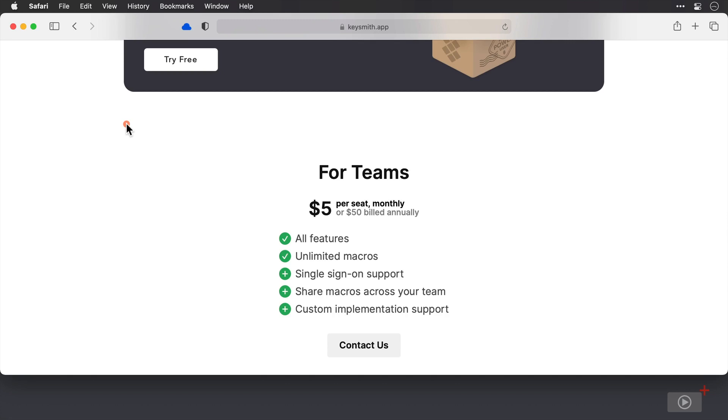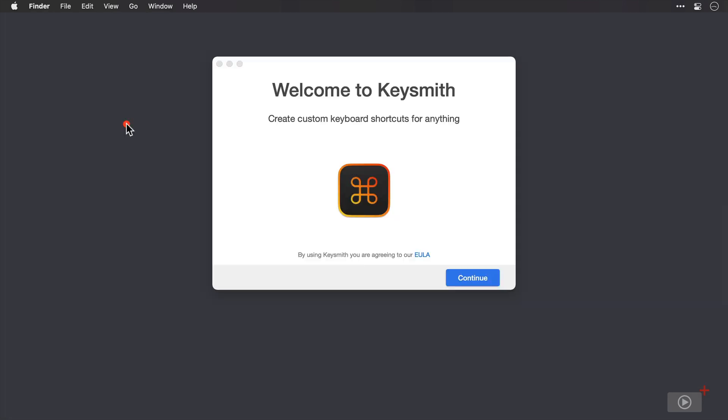Let's kick the app off. I'll just close Safari here. And I've already launched Keysmith here to run for the first time. So this is the welcome window. I'll click continue.